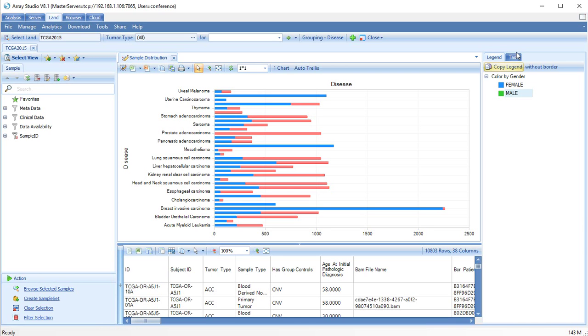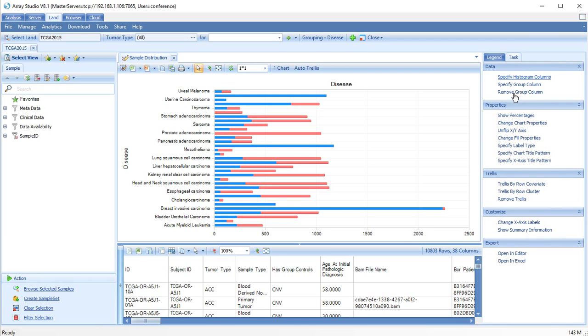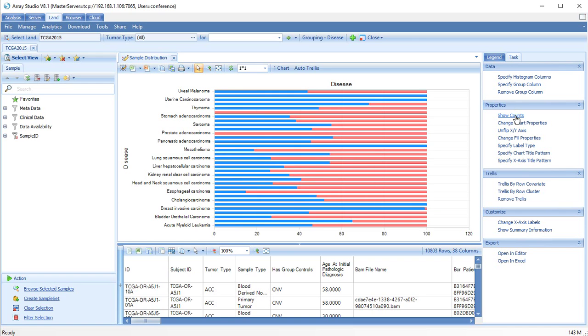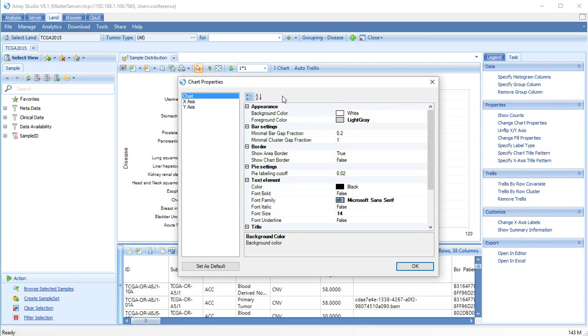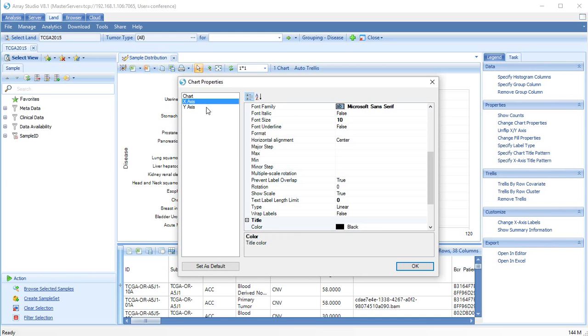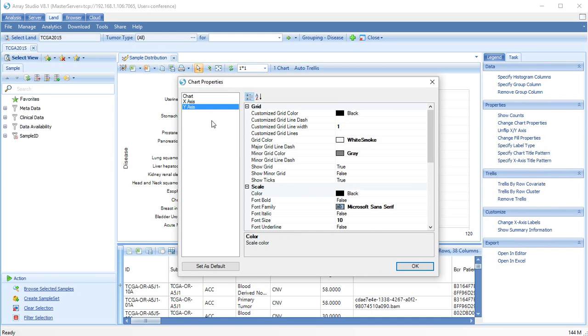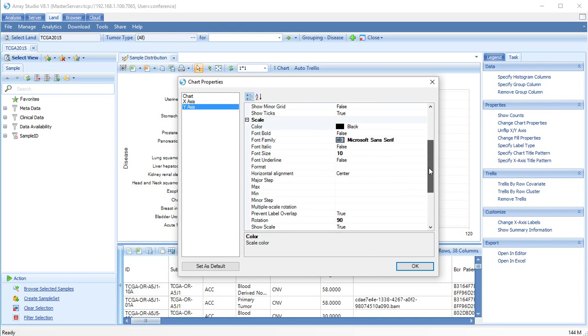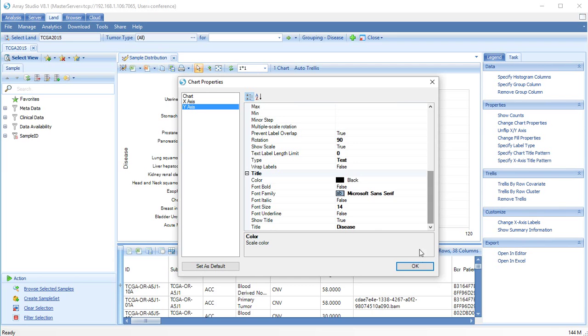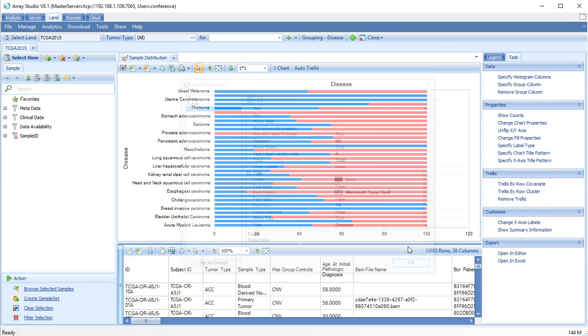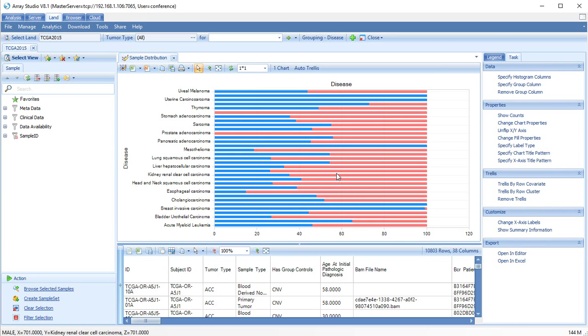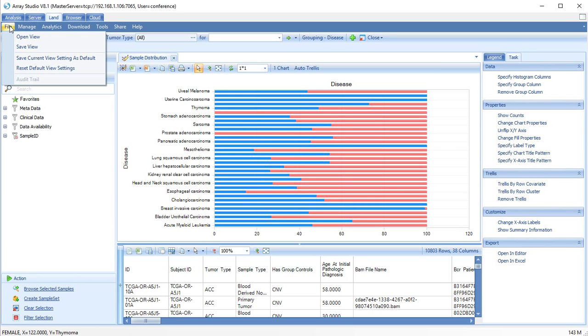Under the task tab, we can also change the scaling from counts to percentages, or change details of the chart properties. Customized views can be saved for reopening later, or you can just reset to the default settings.